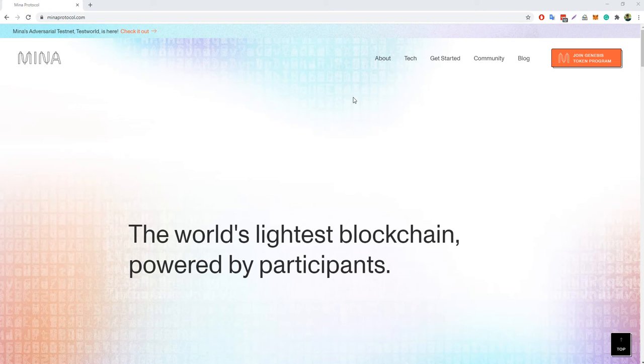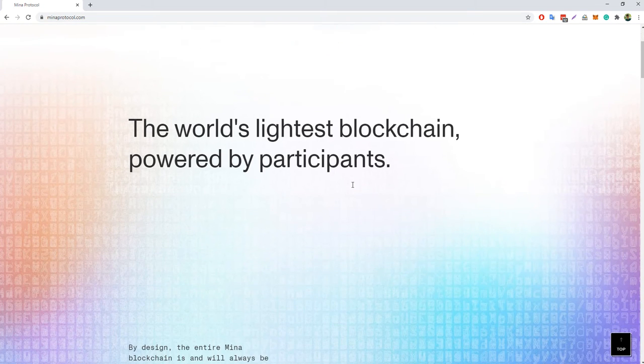Hi, my name is Dasha, I am from Ukraine. I take part in the testnet of Mina Protocol.